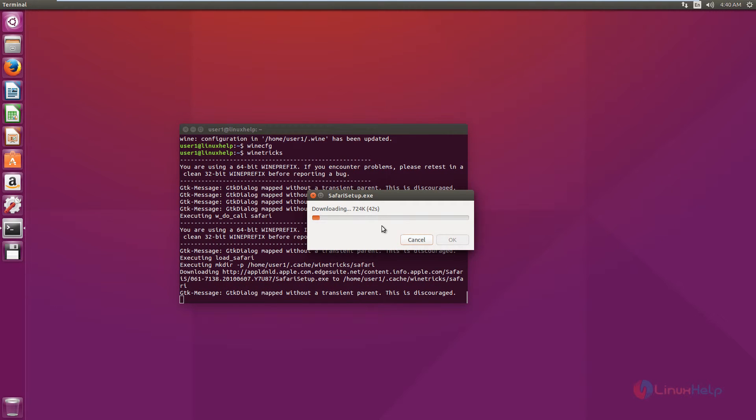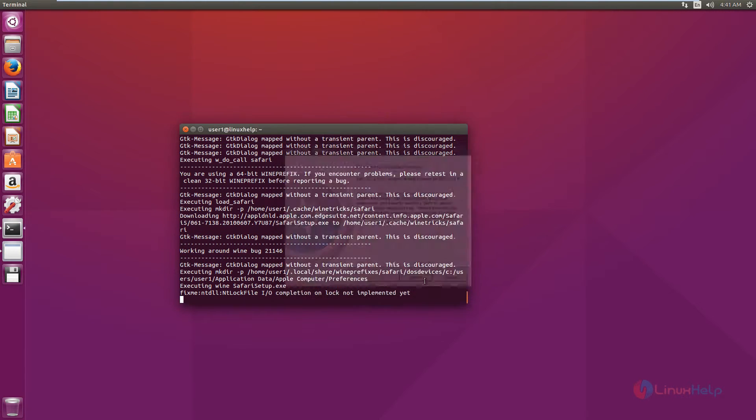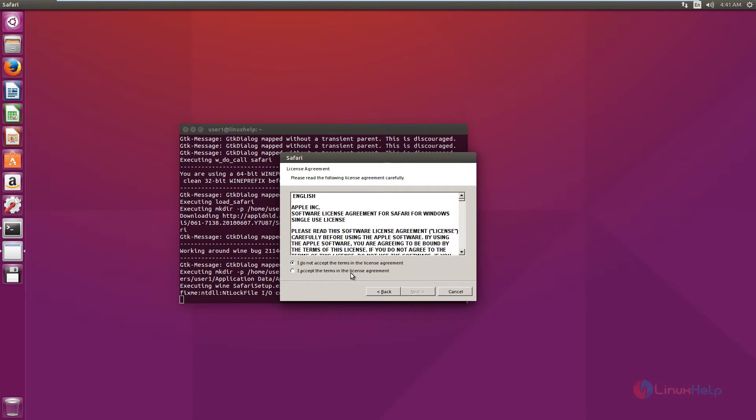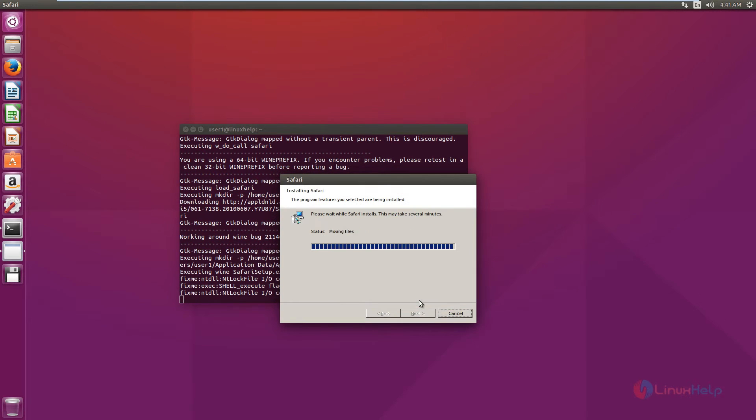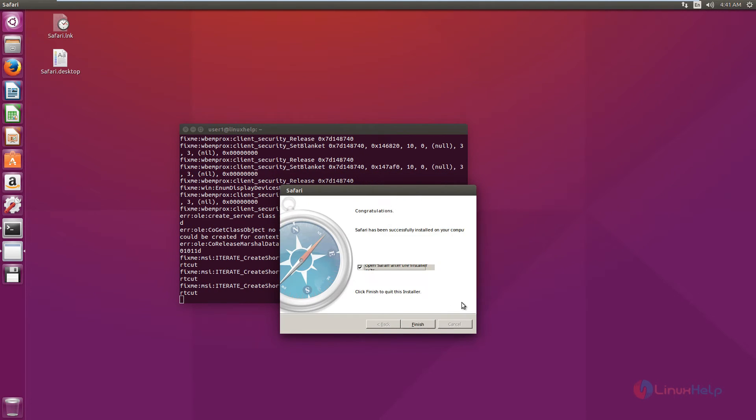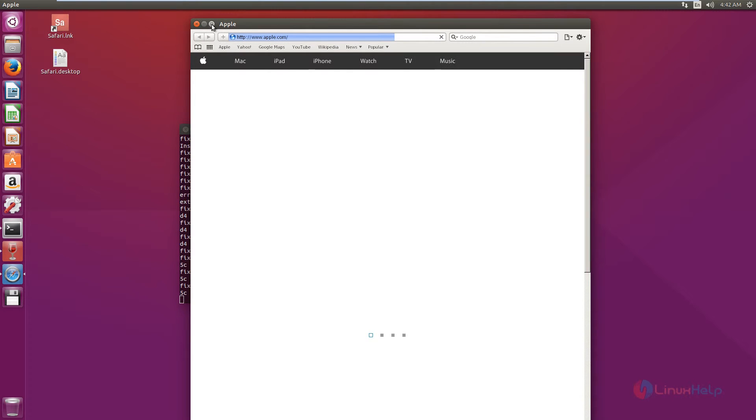Now the Safari setup is getting downloaded. Now give next. Accept the license agreement and give install. Now the Safari browser is installed. Click finish. Now we can see the Safari browser is launched.